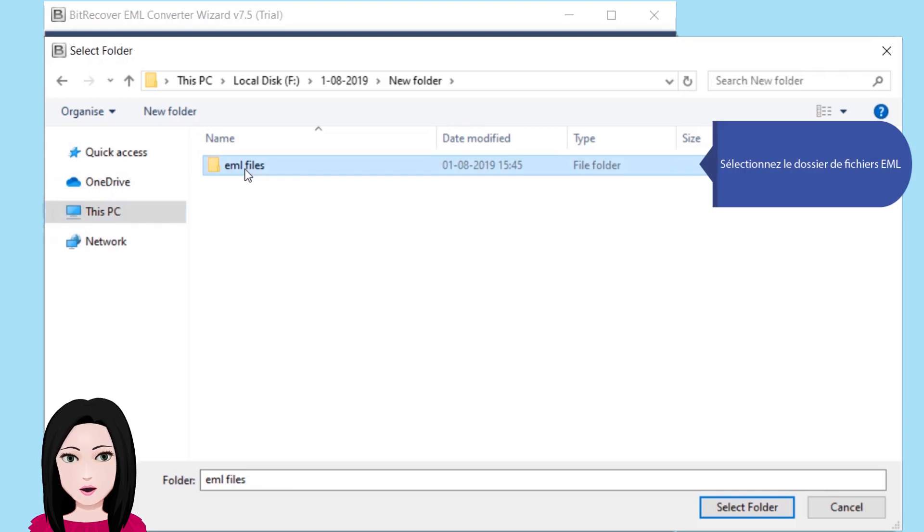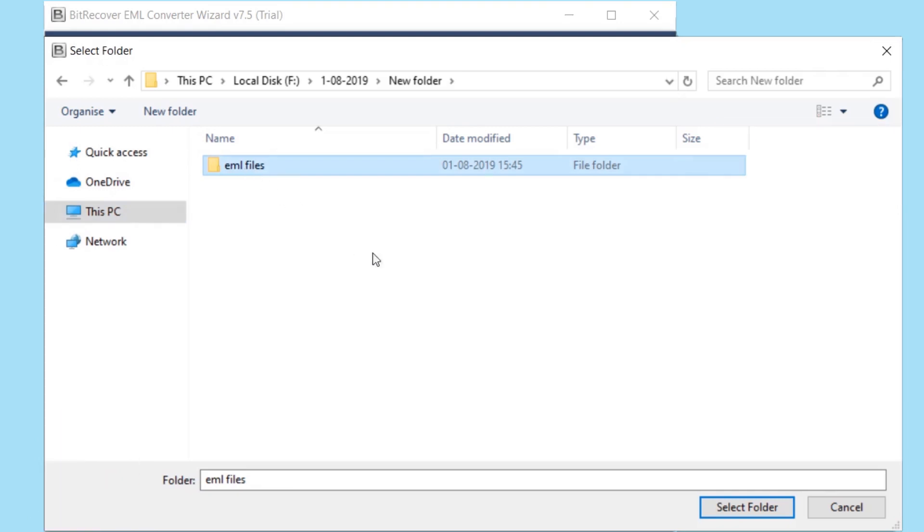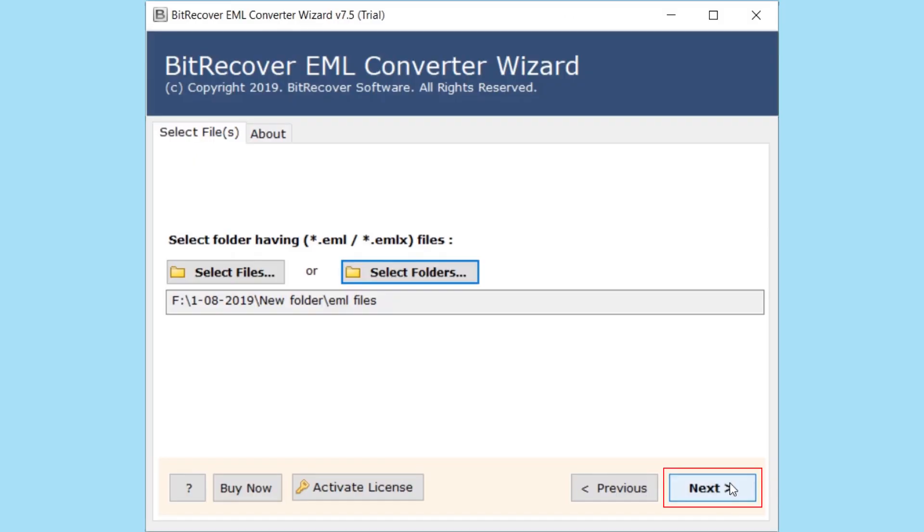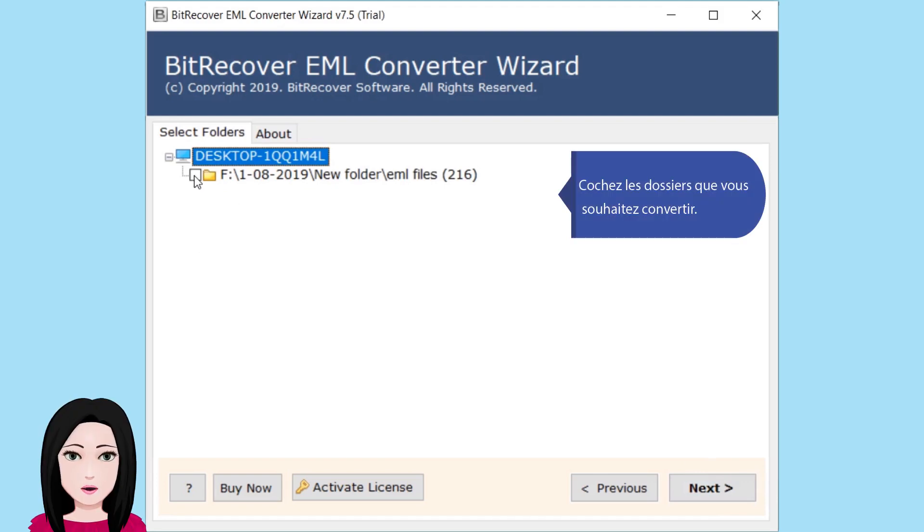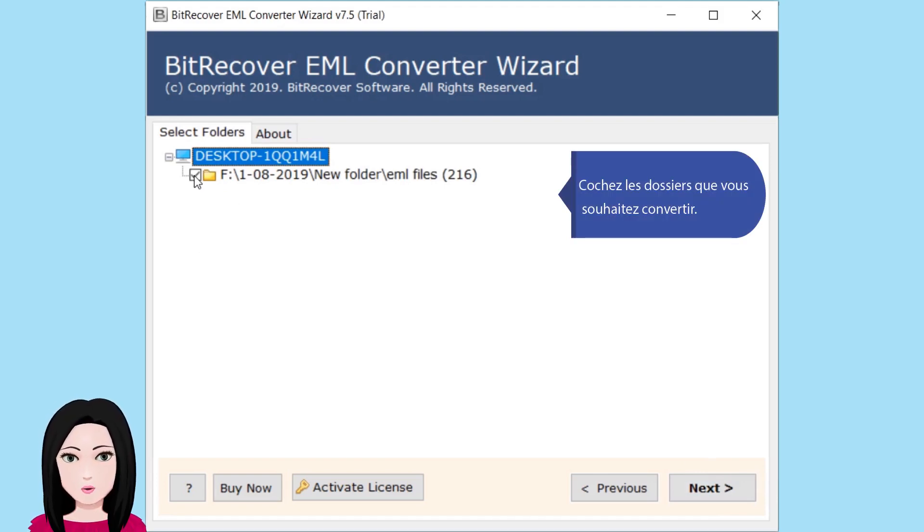Sélectionnez le dossier de fichiers EML. Cochez les dossiers que vous souhaitez convertir.